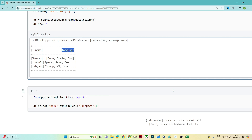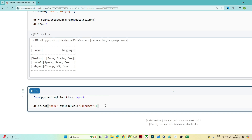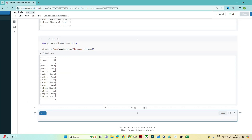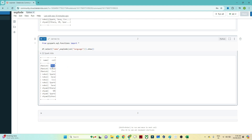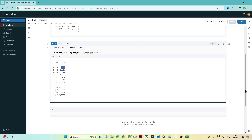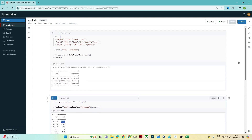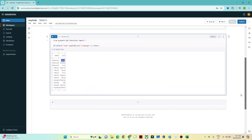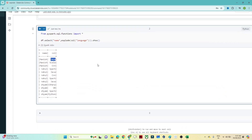So we write explode on whichever column we want to expand into multiple rows — in this case, language. After running this, you can see whatever was coming in array format has now been converted into multiple rows. Manish knows Java, Scala, C++; Rahul knows all his languages; Sam knows all his languages. This is very useful whenever you need to convert an array column into multiple rows.